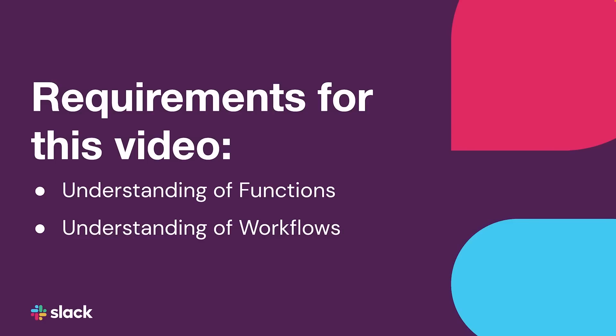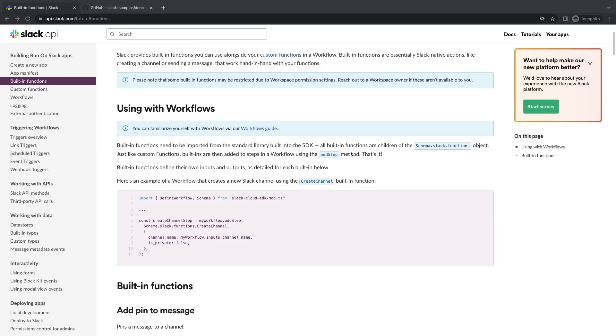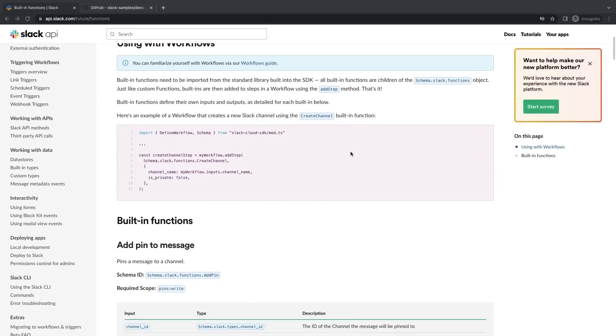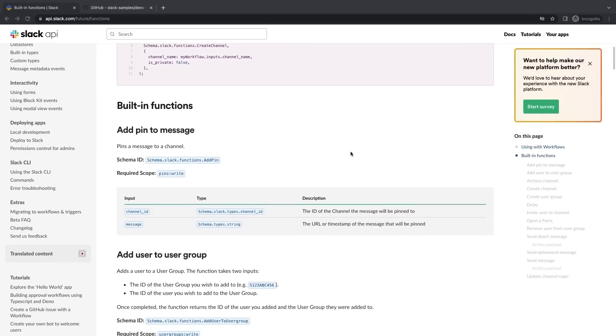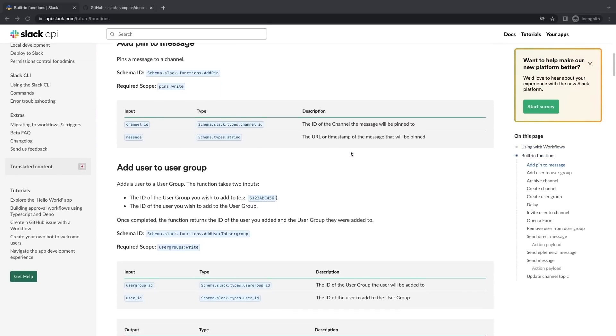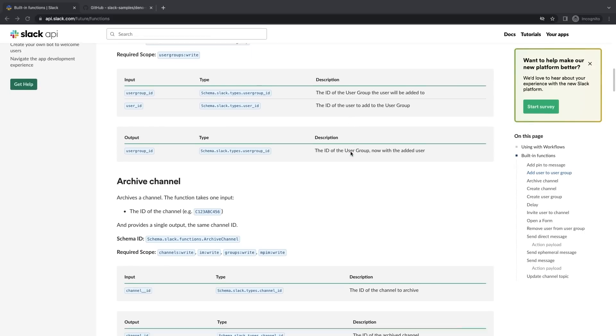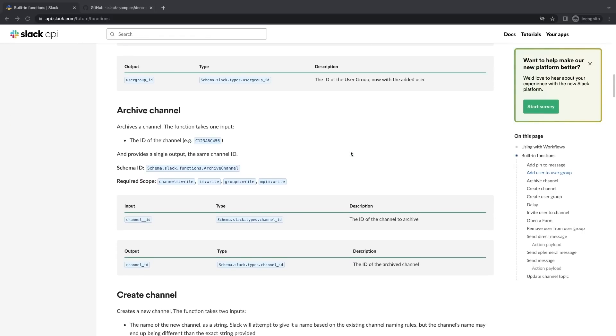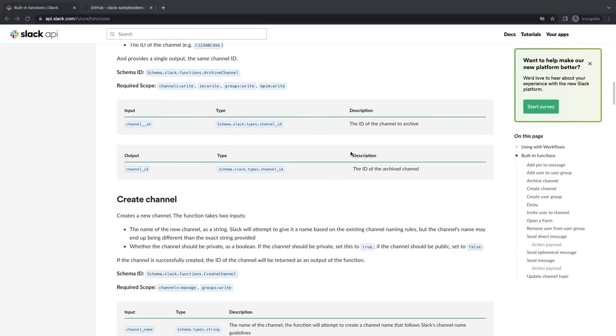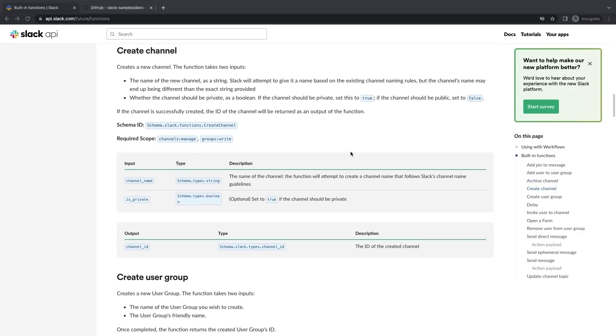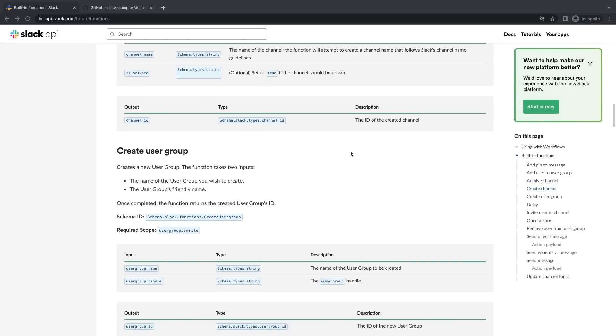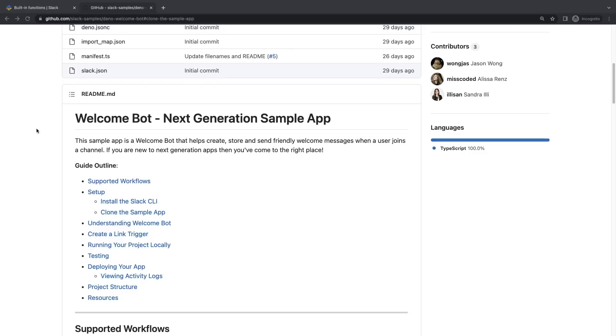Currently we offer around 12 built-in functions that you can try out. You'll notice that each function has a specific schema ID, scopes, inputs, and outputs. Let's see how we can apply this to an app.